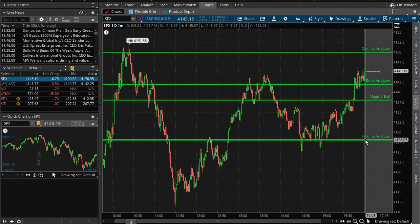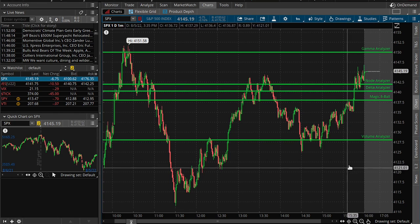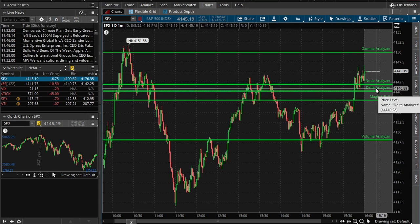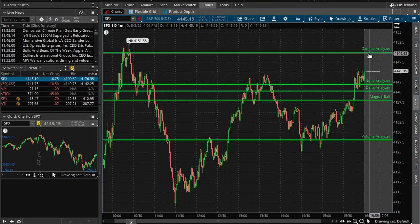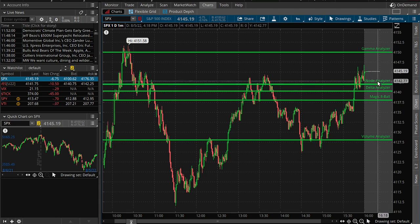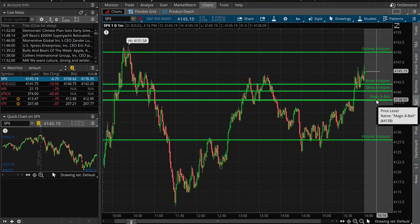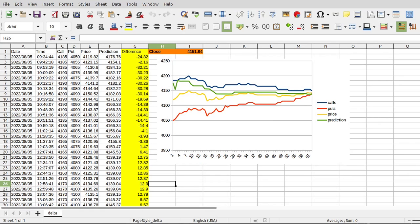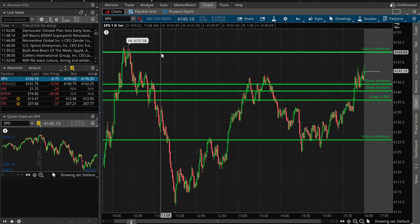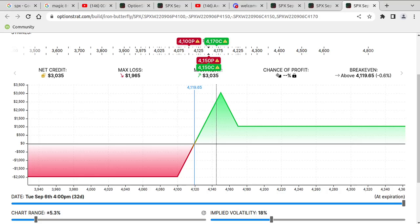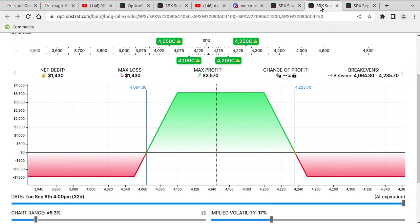We've got different analyzers — two are right on top of each other so let's separate them. We've got raw volume, a delta analyzer looking at delta strikes of the options chain, gamma or GEX (gamma exposure), and the Magic 8 Ball. Some aren't super accurate — volume was way off, gamma was a bit off — but node analyzer predicted 4142 to 4145. Look at this: Magic 8 Ball, which is what you saw in the actual log, is right on it.